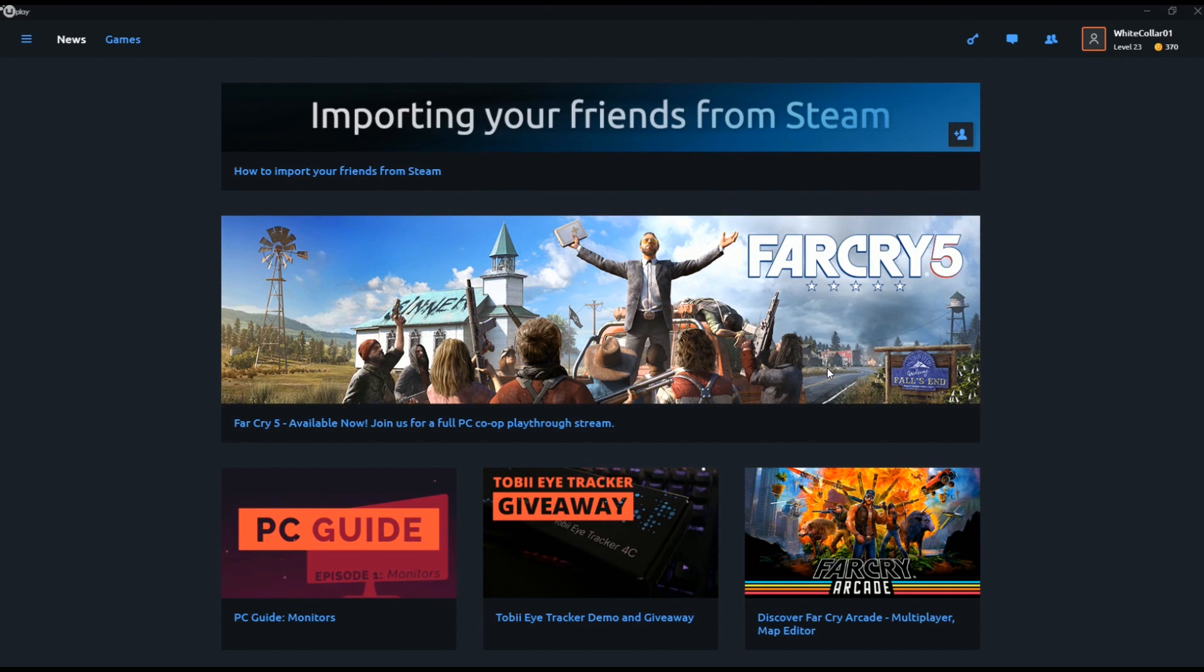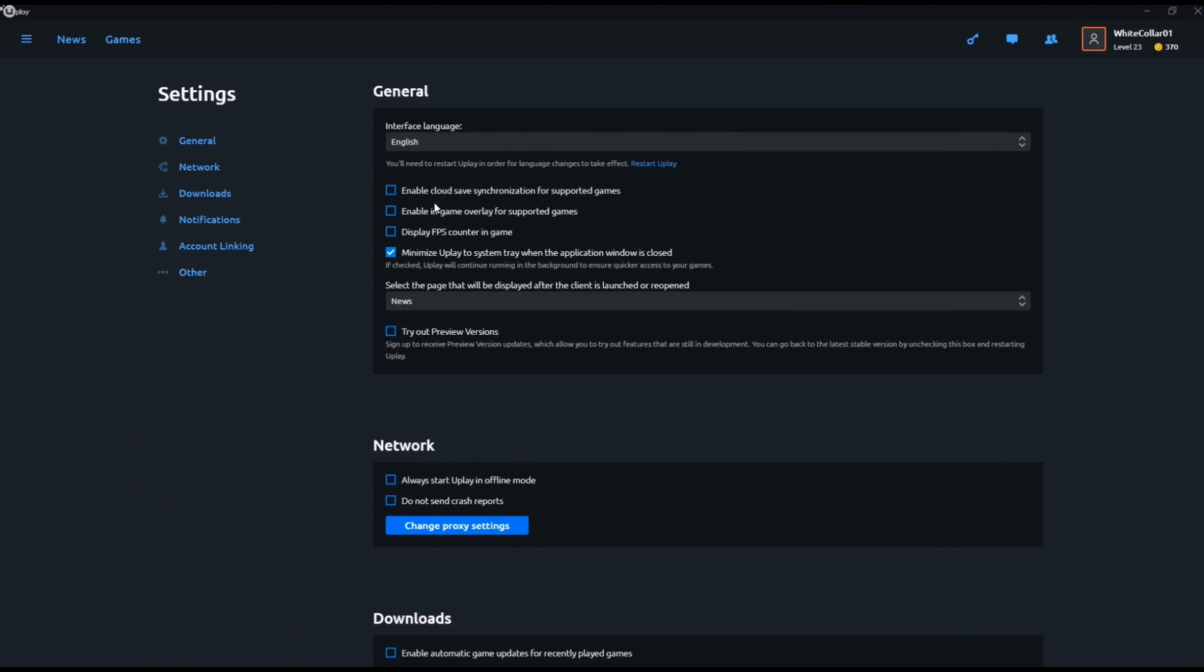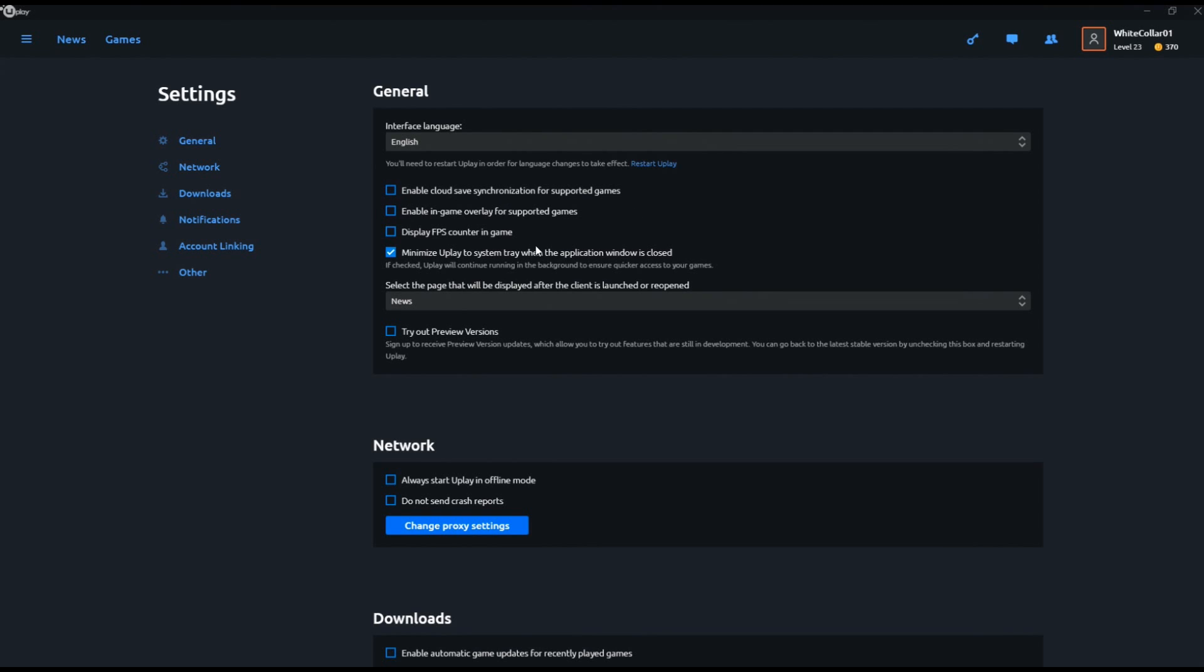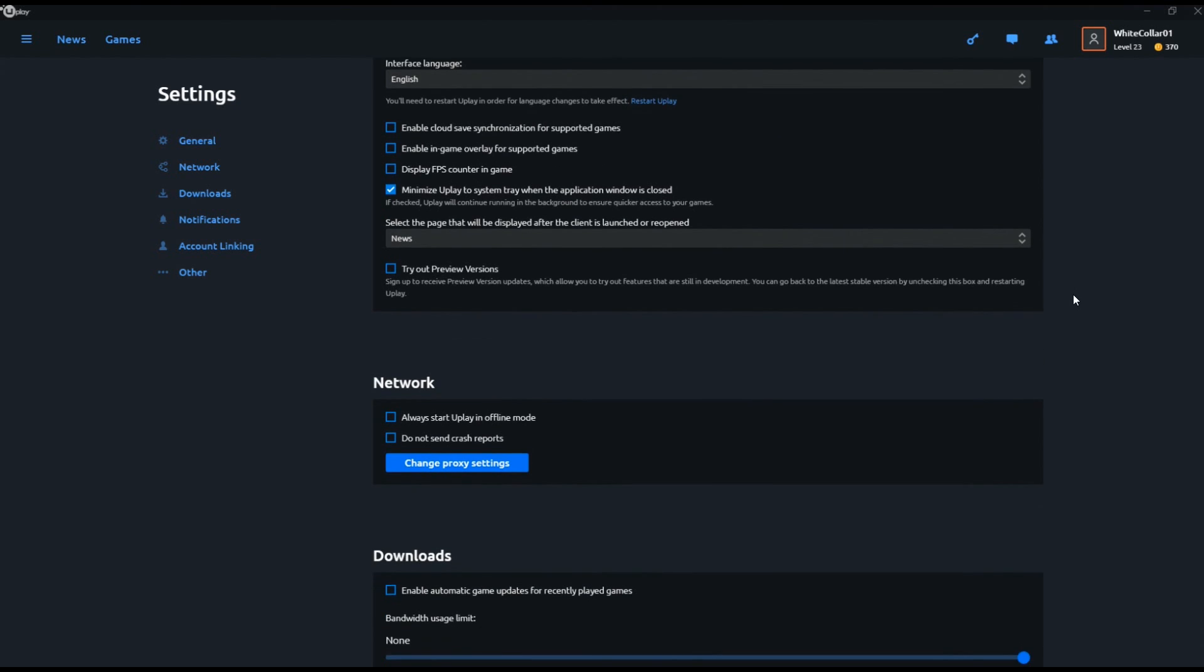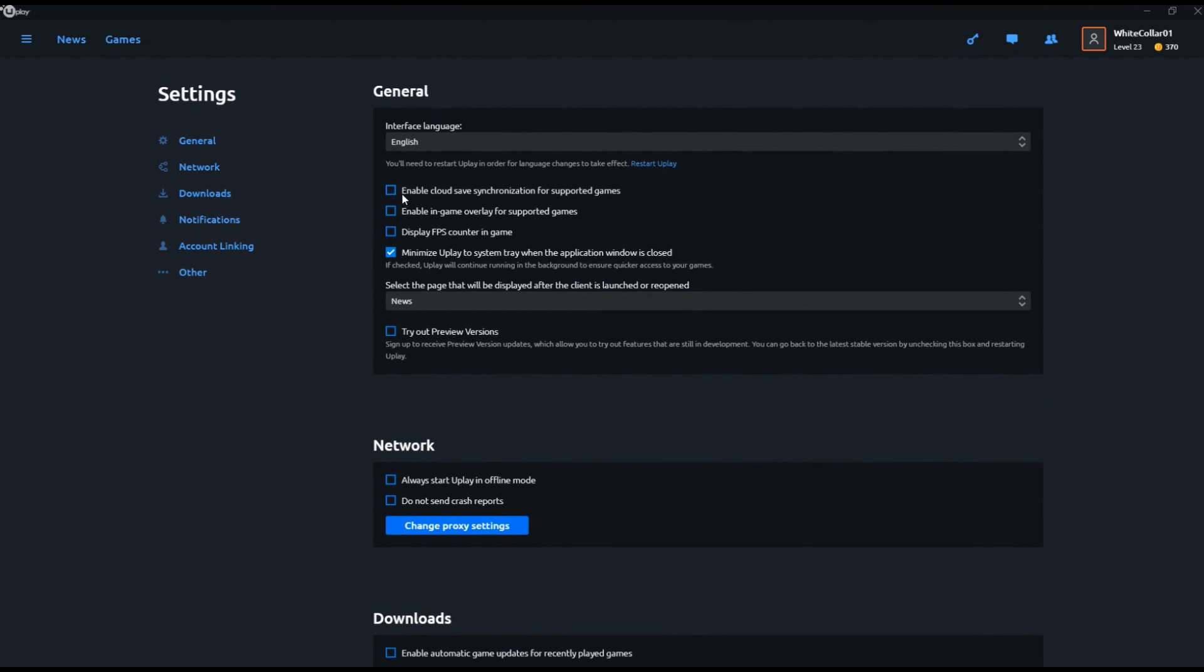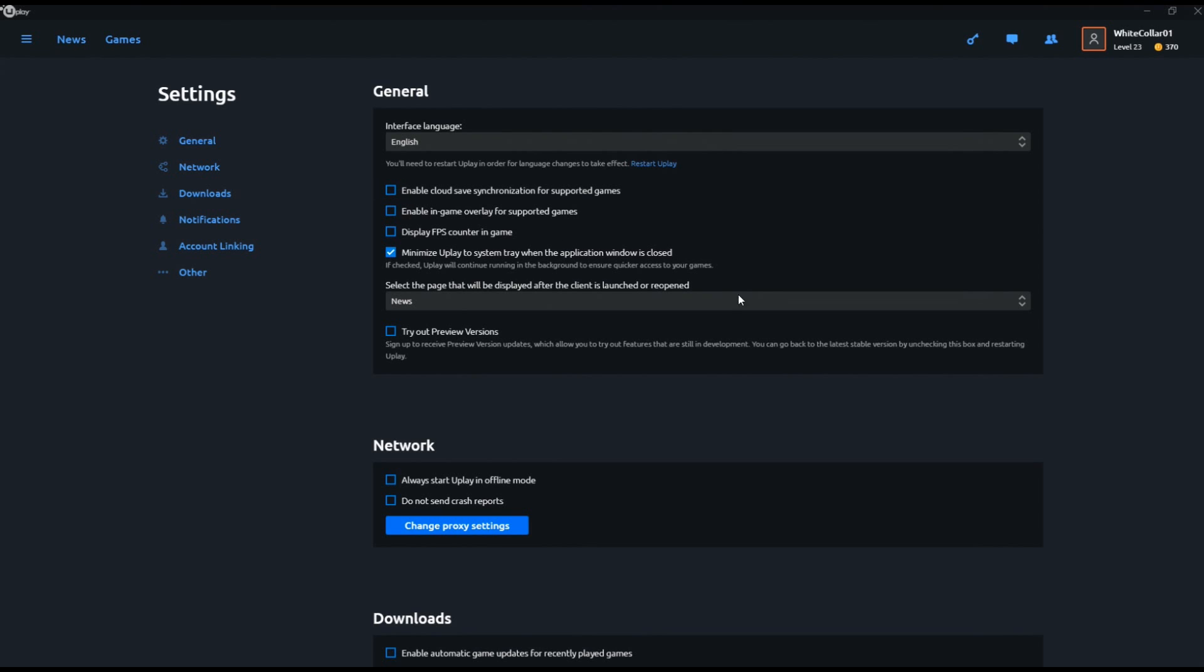Once it opens, you'll see this main thing. If you have any UPlay games, you'll see them over here. I have Far Cry 3, so that's over there, but Far Cry 5 is the one we're interested in. What you want to do is go over here to the settings thing on the side, click Settings, and right under General you're going to see 'Enable cloud save synchronization for supported games'. This is going to be checked by default, so all you want to do is uncheck it. This is the key part. You need to make sure this is unchecked. That's the important part.